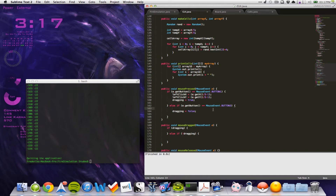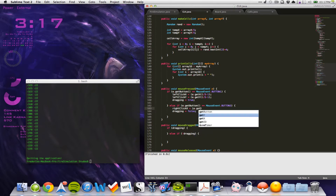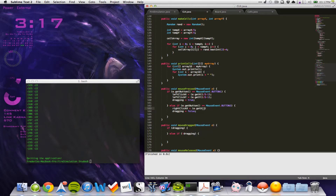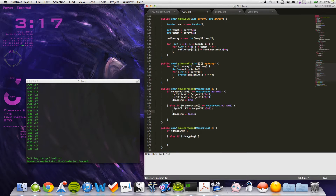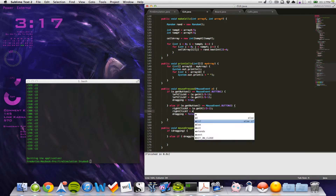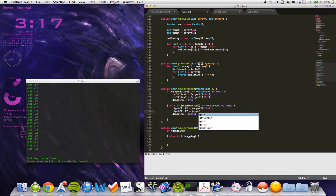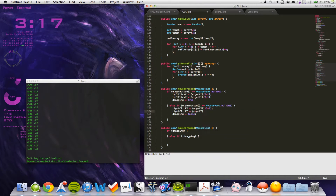We have to do the same for the right click. So right click X is equal to e.getX() divided by 5, minus 1. And right click Y equal to e.getY() divided by 5, minus 1. That is for the mouse pressed.